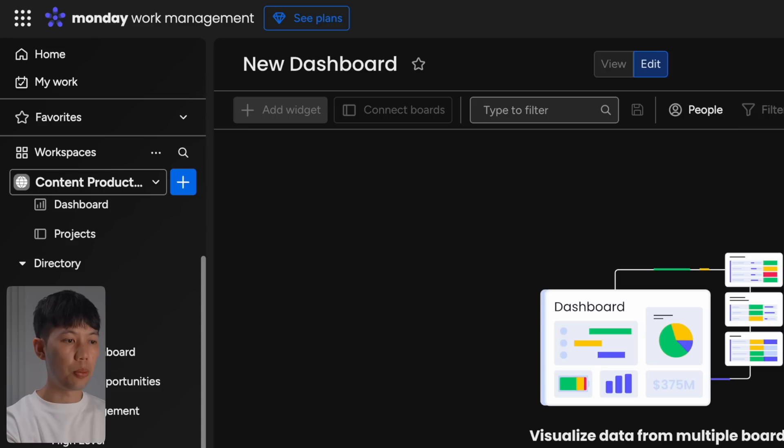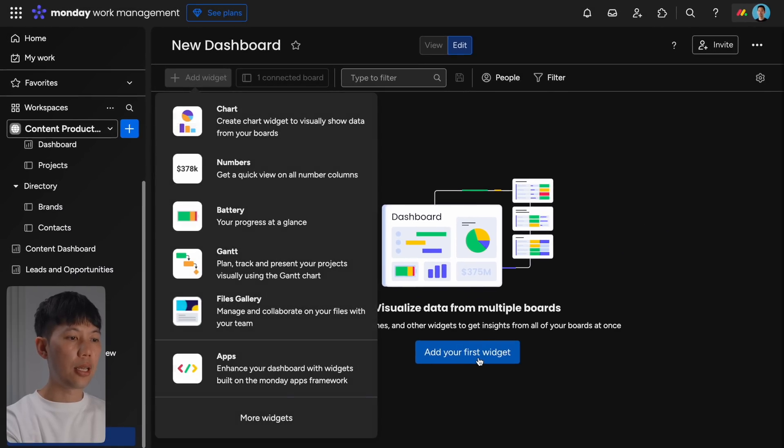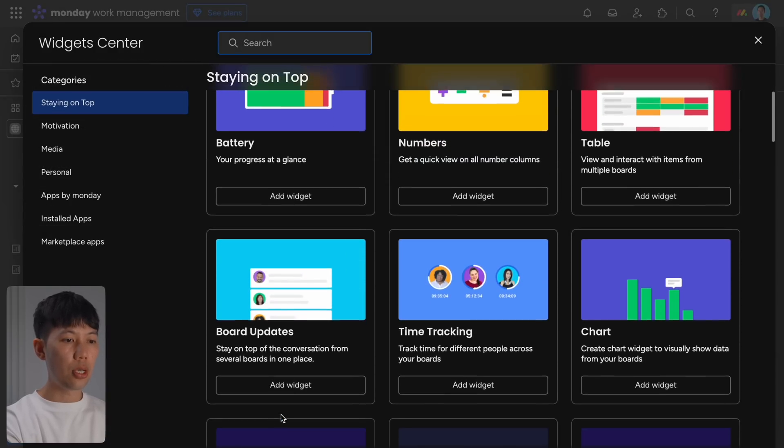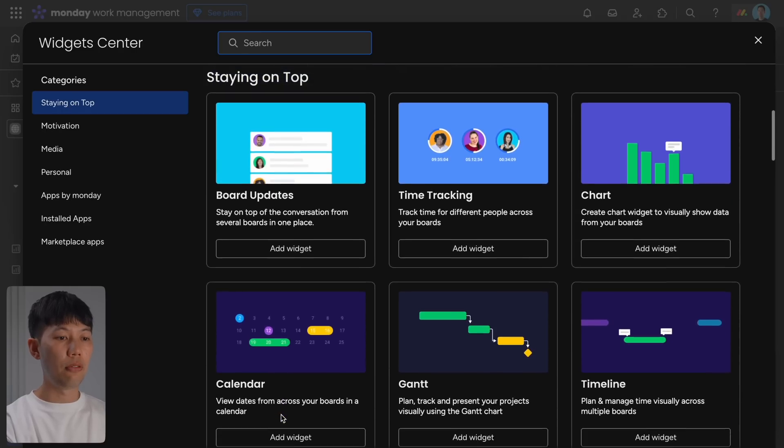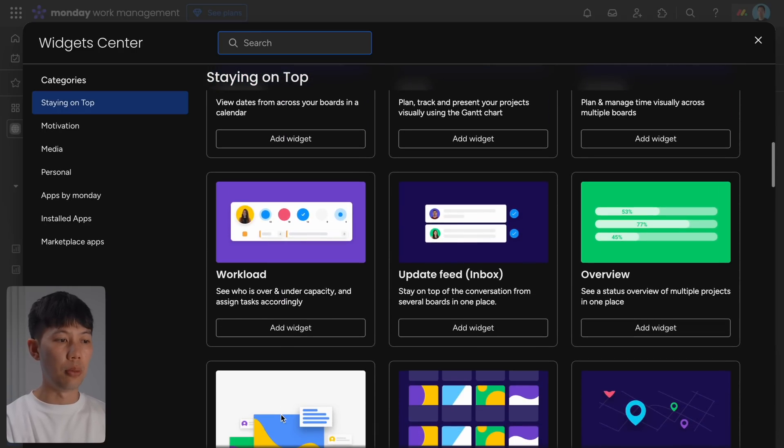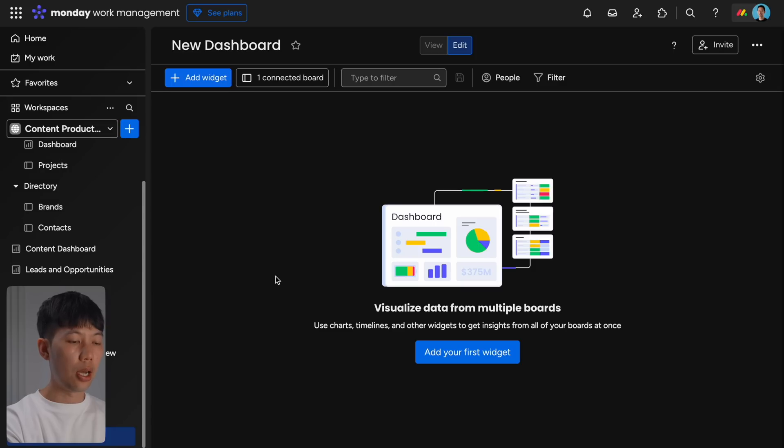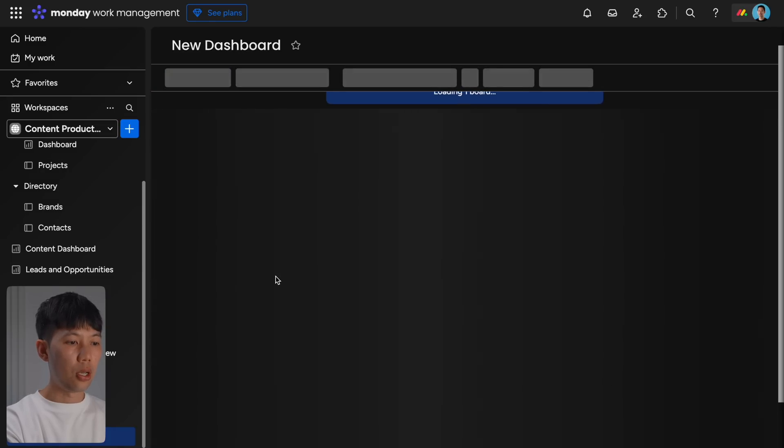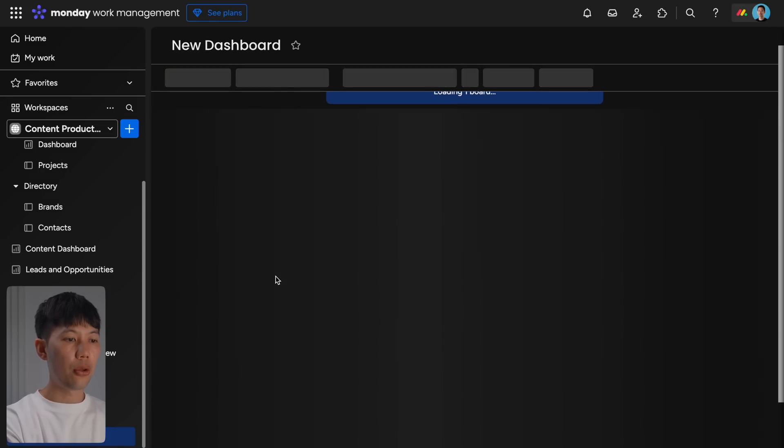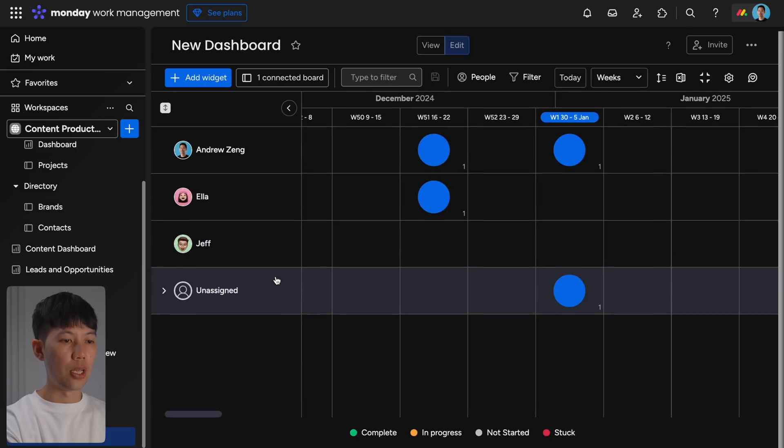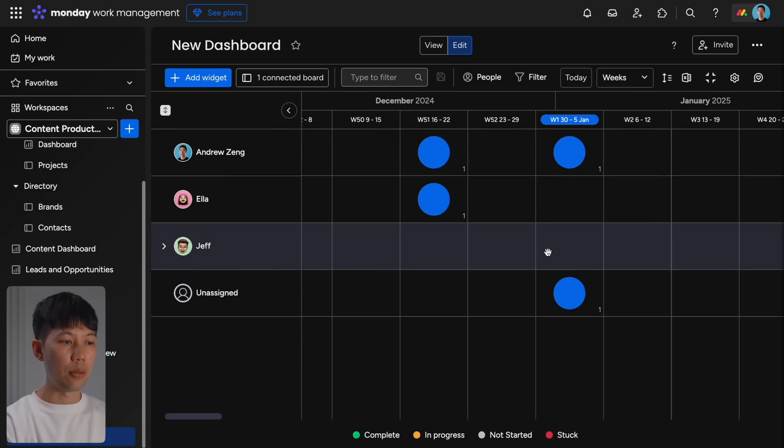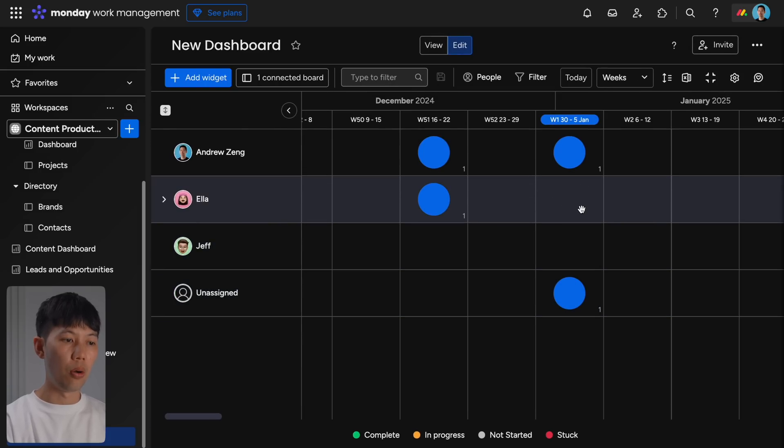And then dashboard, then click Add Widget and then More. Here you can see all sorts of visually useful dashboards from time tracking to timelines.